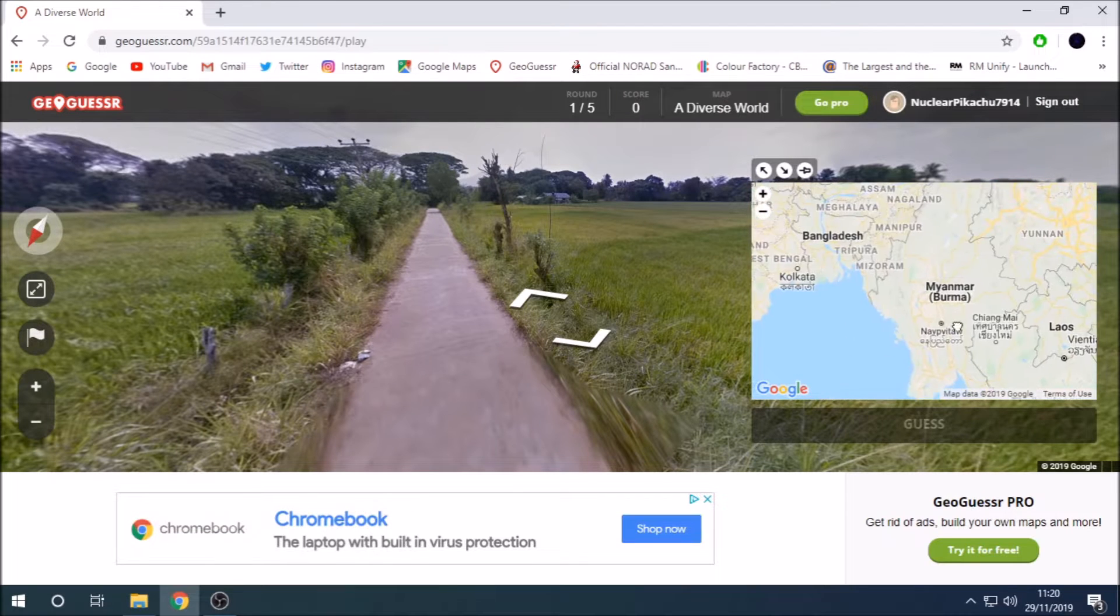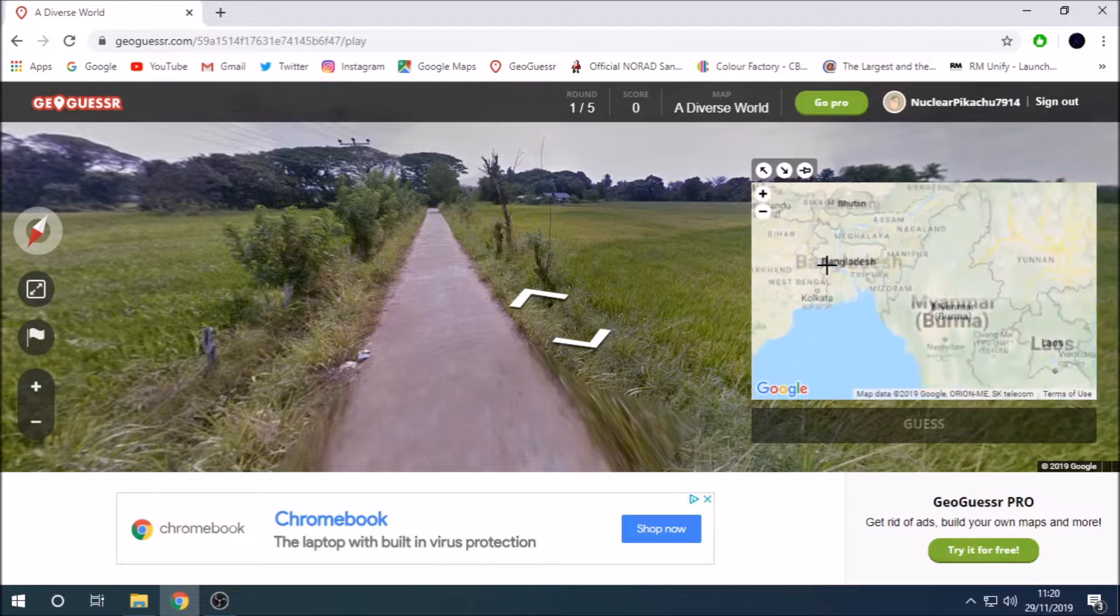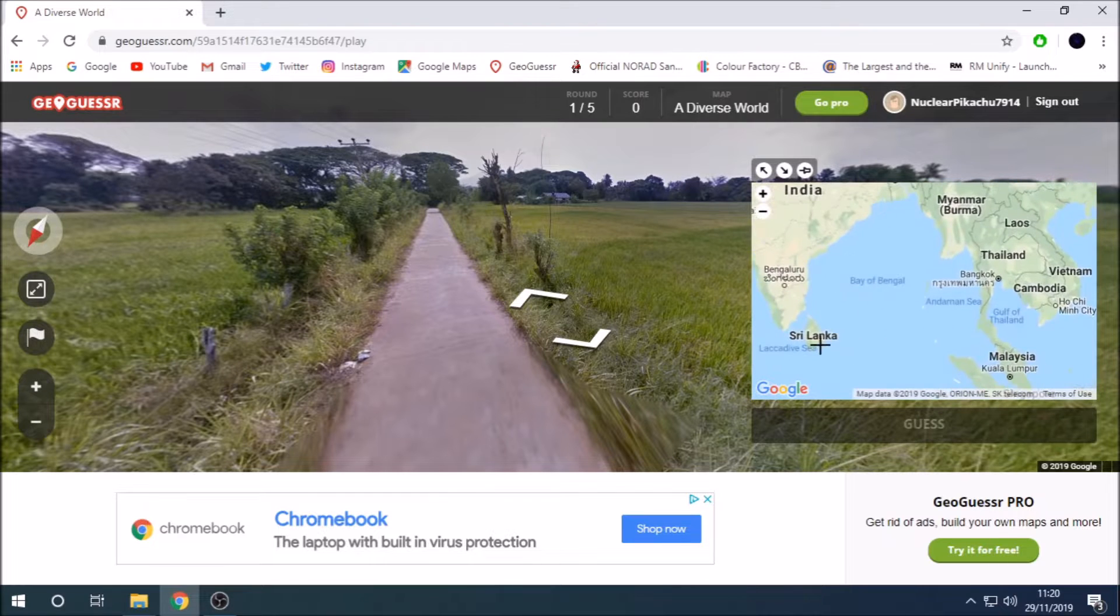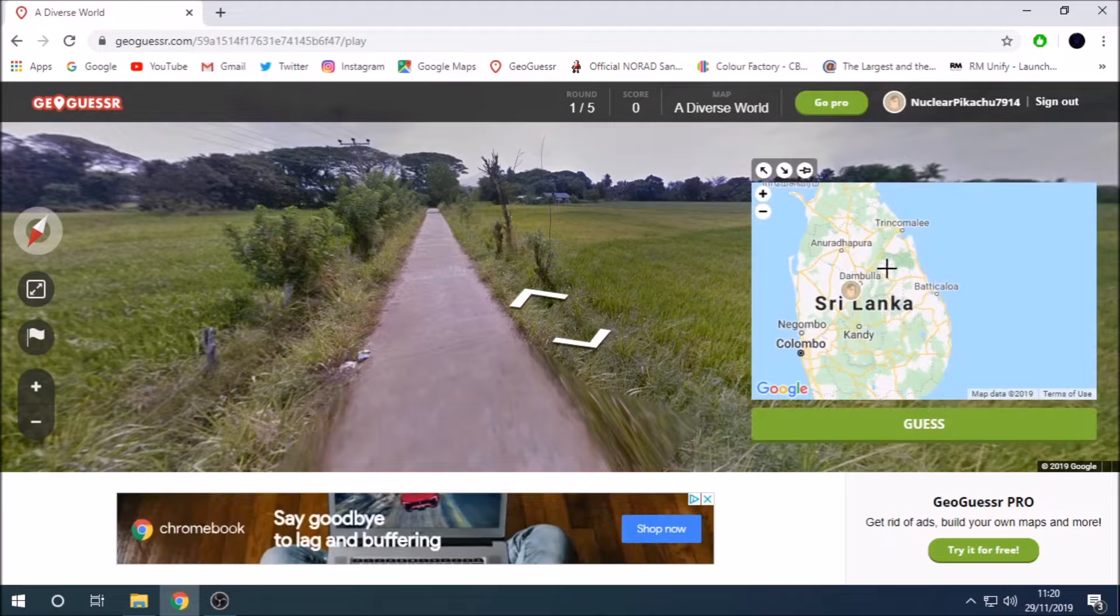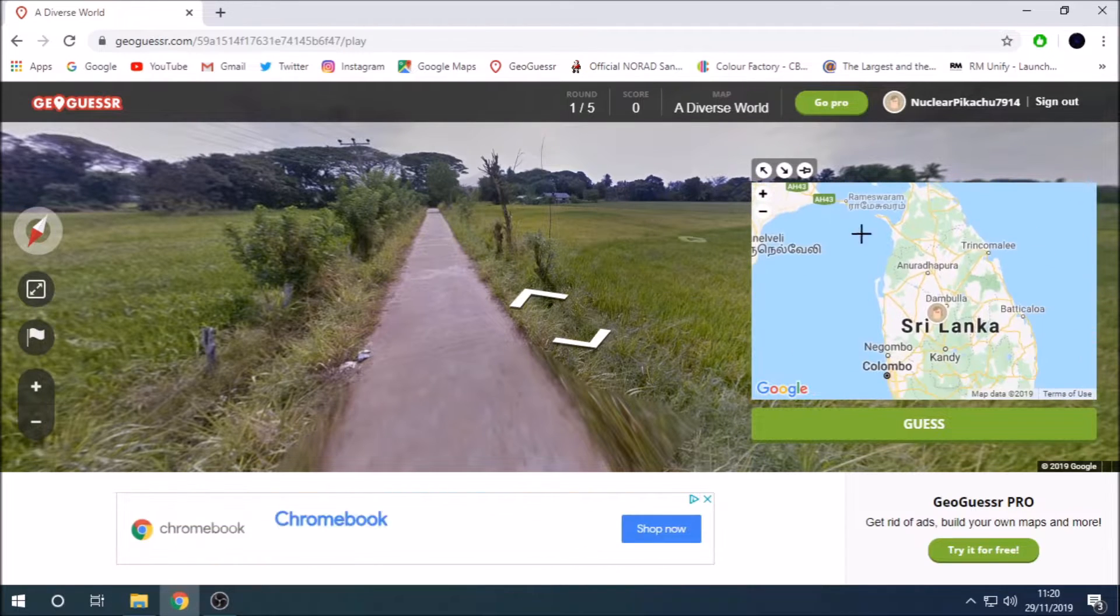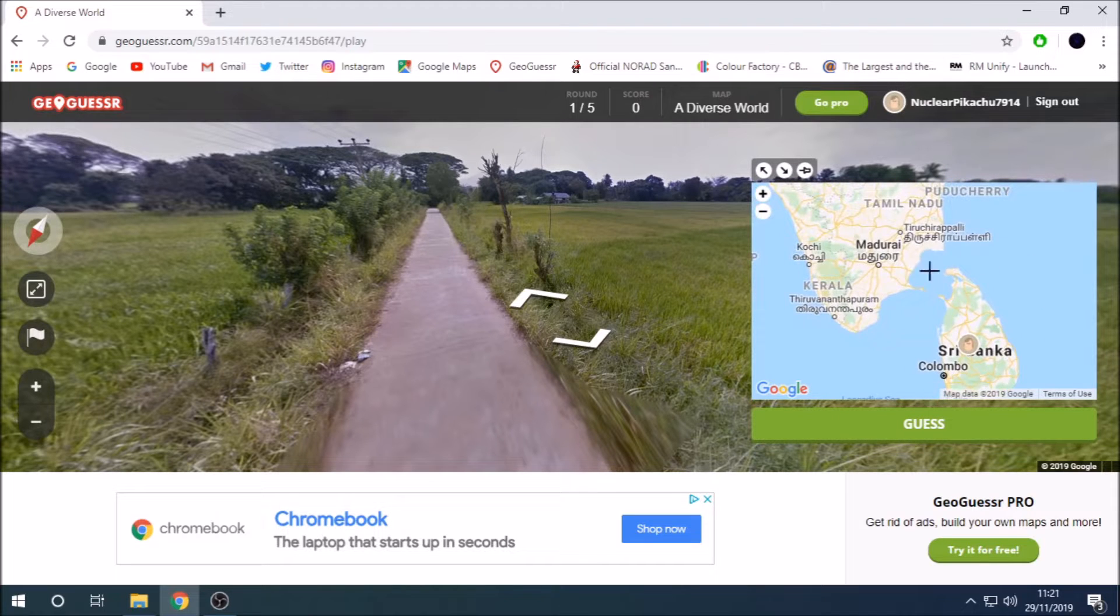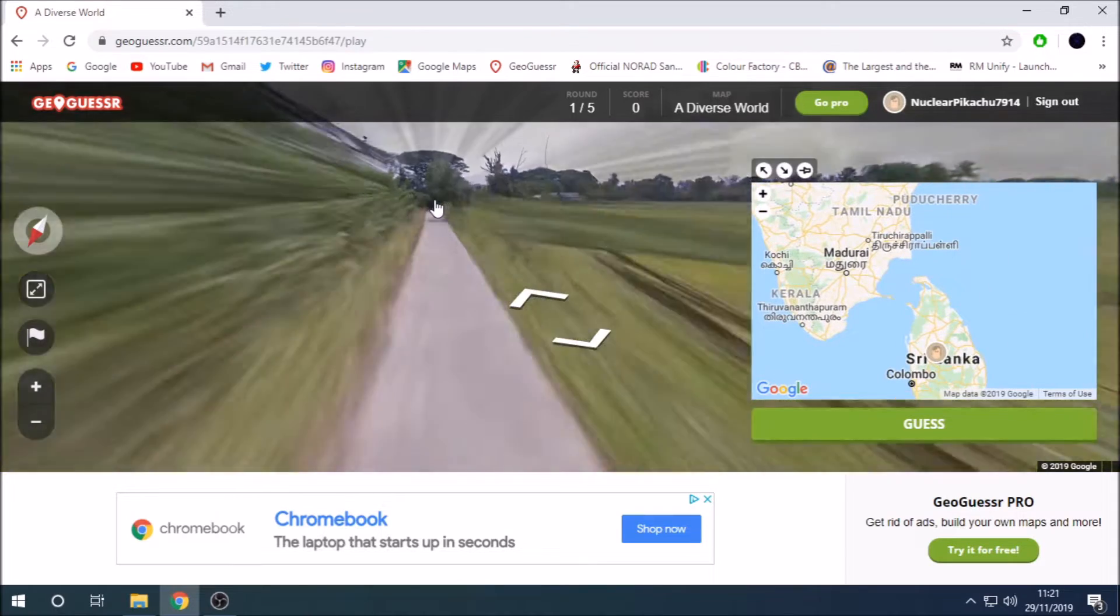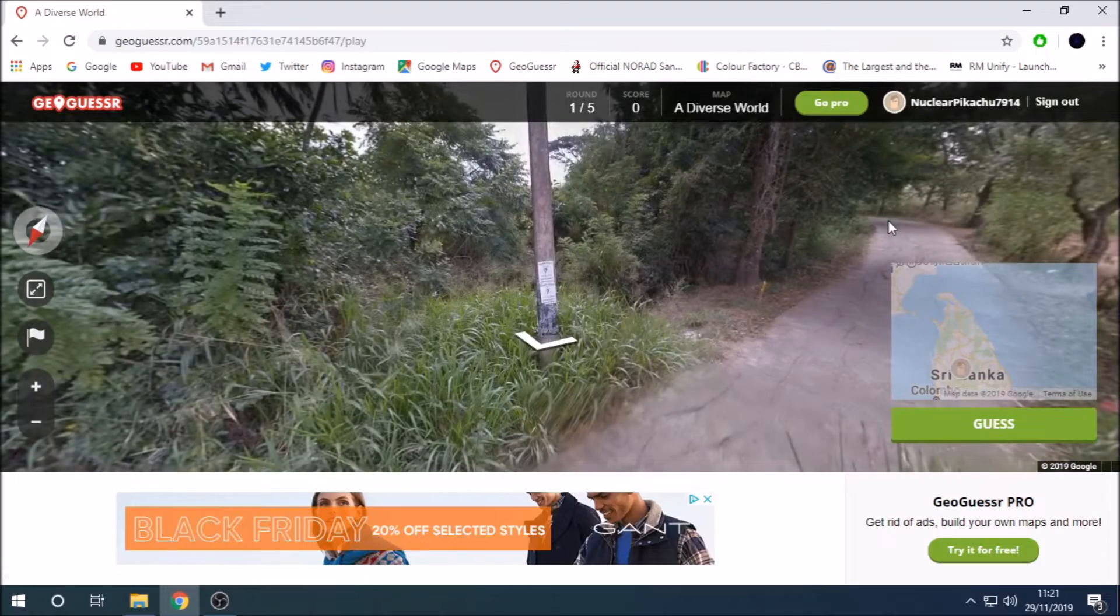It's not Thai. It could be Myanmar, but they don't have street view there. It's not Bangladesh. I think it's Sri Lanka. They used to have that text on the map, but now they don't. And this text up here in Southern India looks similar.